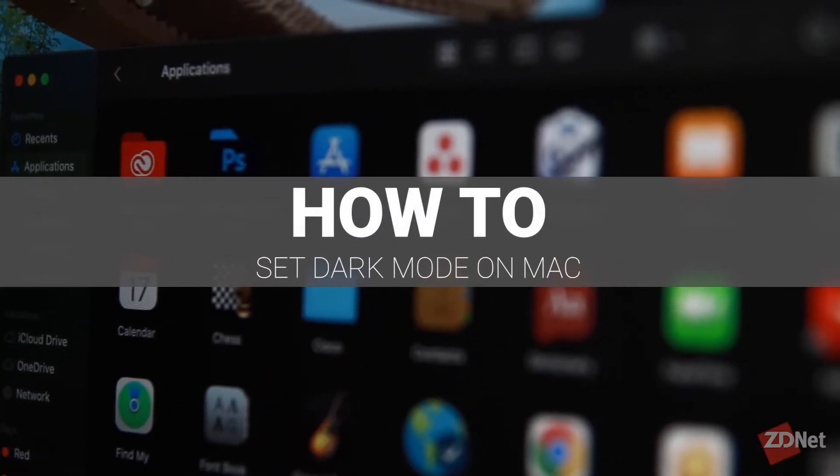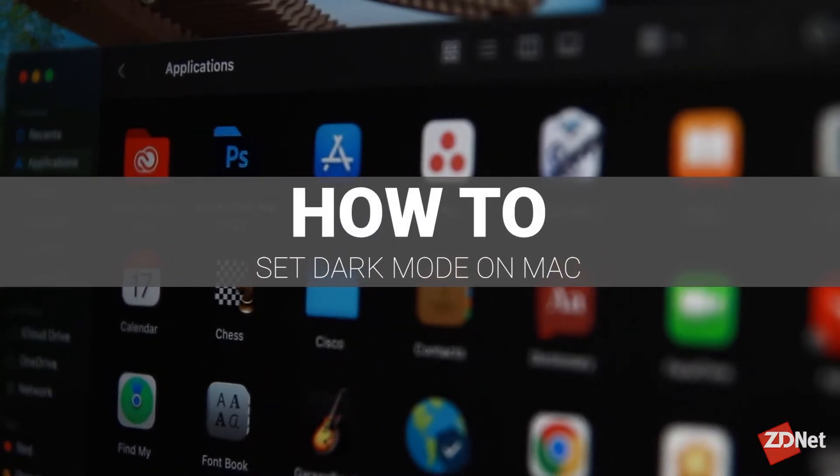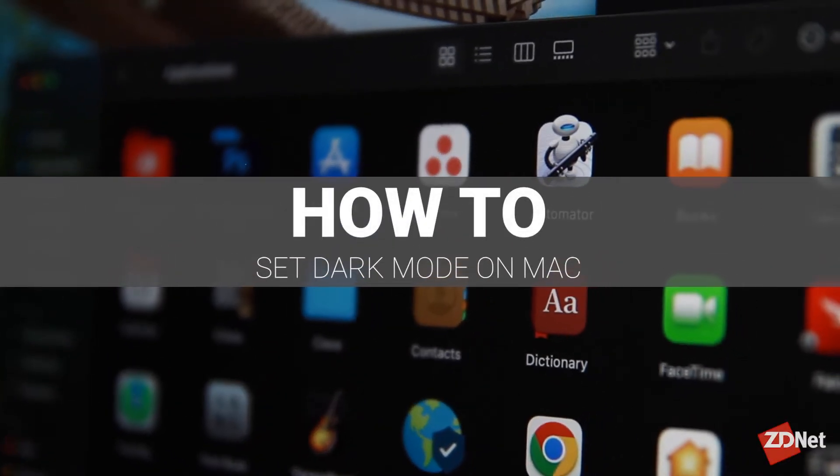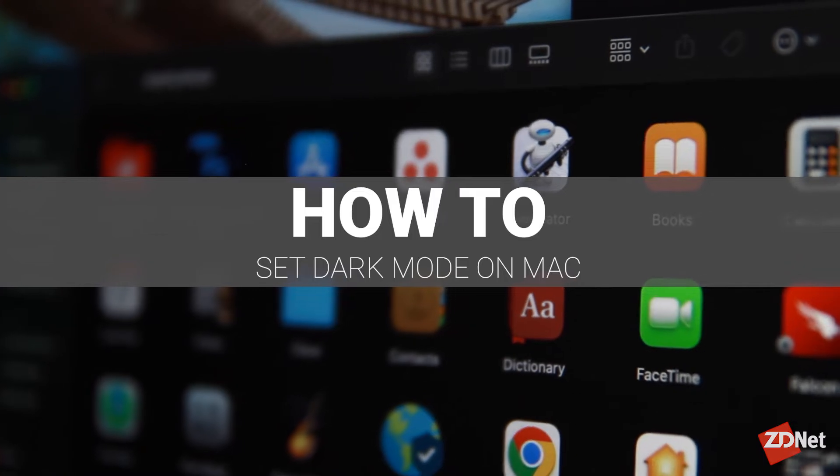Hi there and welcome to ZDNet. Let's talk about how to set your Mac on dark mode.